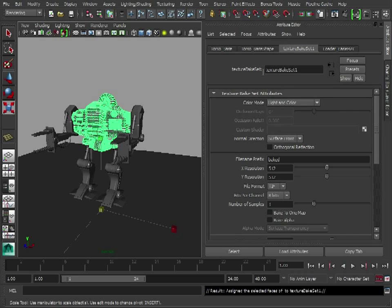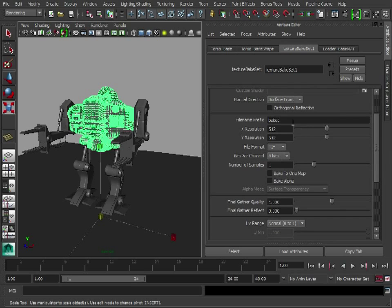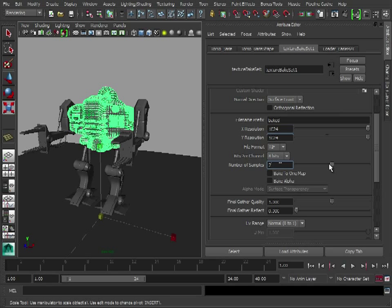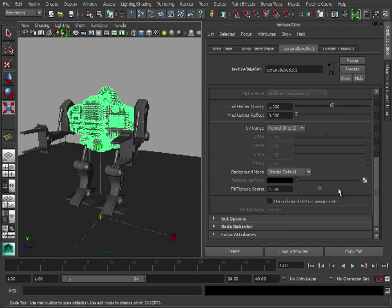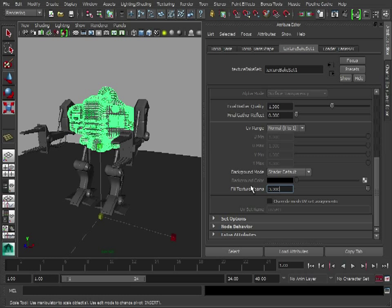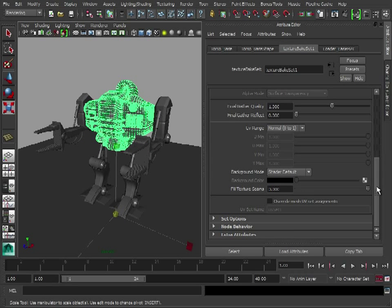That assigns that to the torso, and then we can come down here and we can adjust the name, we can adjust the resolution, so let's say 1024 by 1024. We're going to increase the number of samples to 2, and it's always good to fill the texture seams, but sometimes it doesn't really work, so it's always good to add it in and just see how it goes.